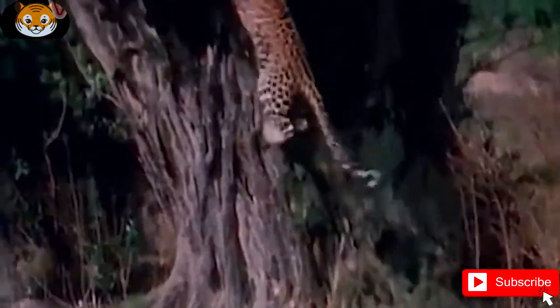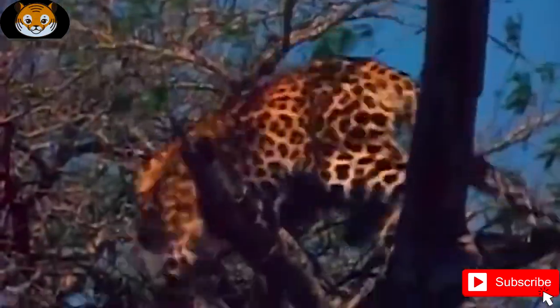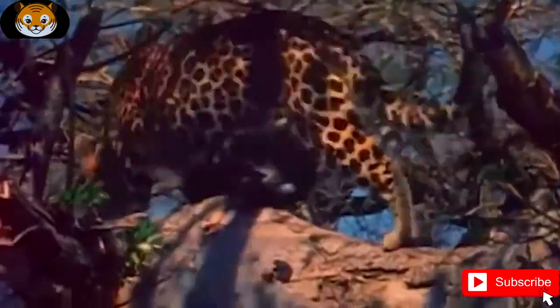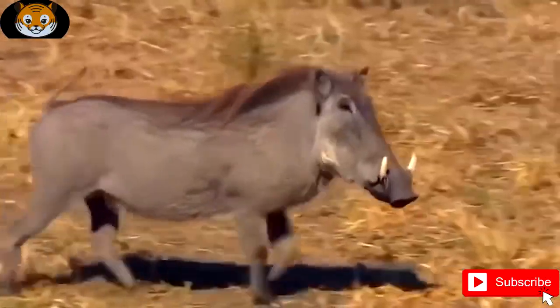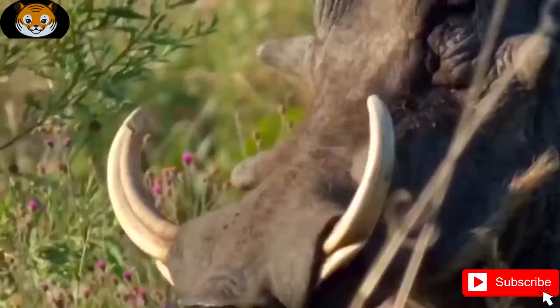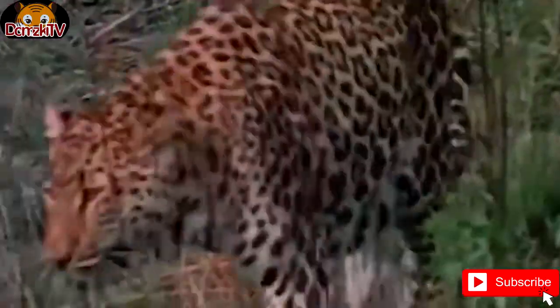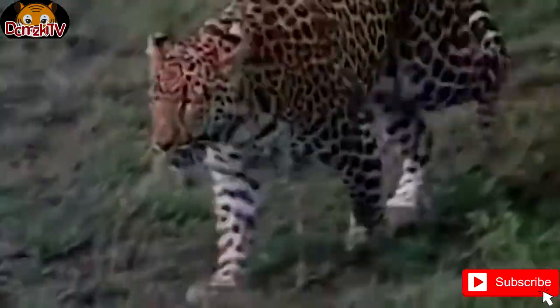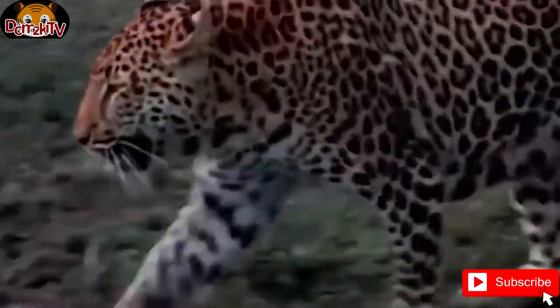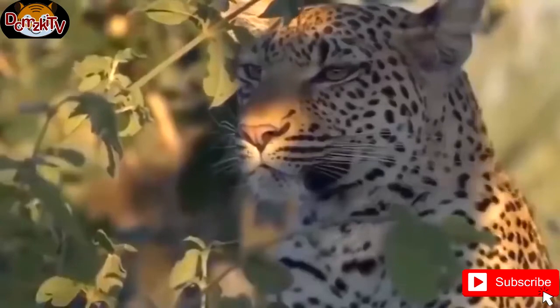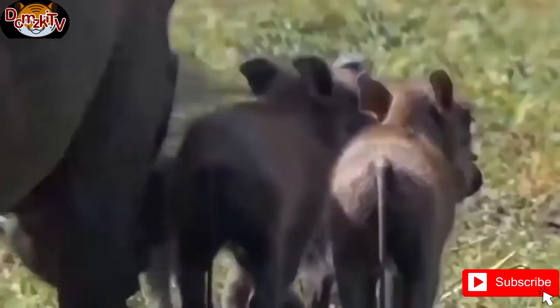It was first described under the scientific name Felis soemmeringii by Austrian zoologist Leopold Fitzinger in 1855, on the basis of a specimen from Sudan's Bayuda Desert brought to the Tiergarten Schönbrunn in Vienna. It is also known as the Sudan cheetah.